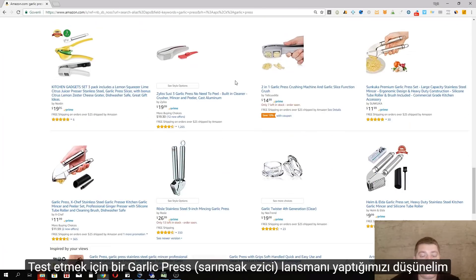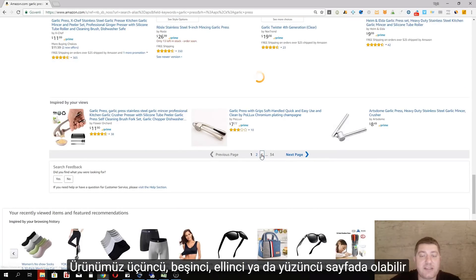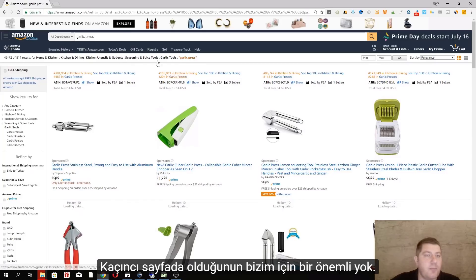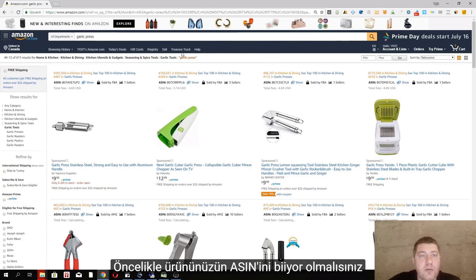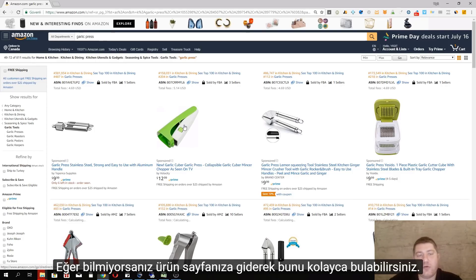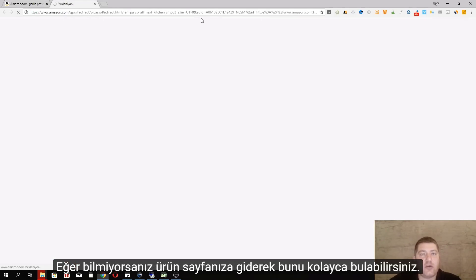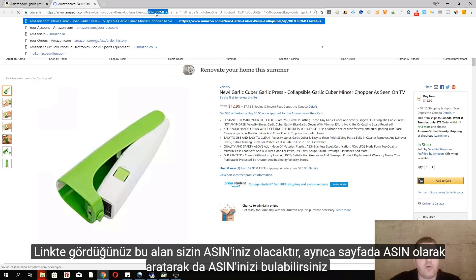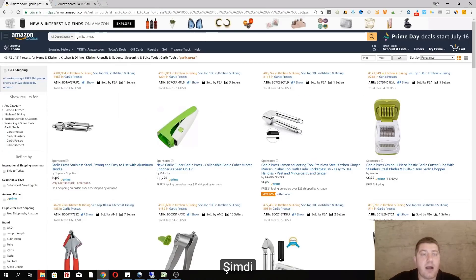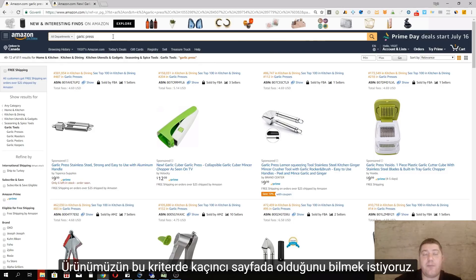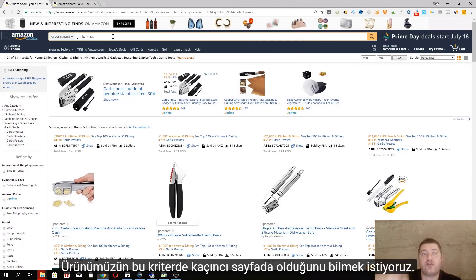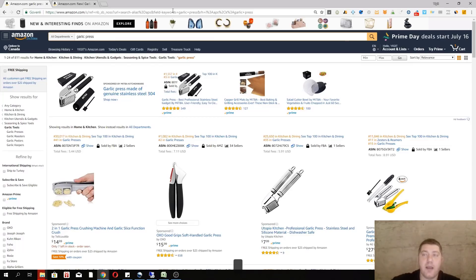Let's assume that we just launched a garlic press and it is on the fifth page, third page — it can be on the 20th page, 100th page, it doesn't matter. What you do is you know your product ASIN. If you go to a product page, this is going to be your ASIN. I want to find which page my product is on when somebody searches for garlic press on Amazon, so I search for garlic press.